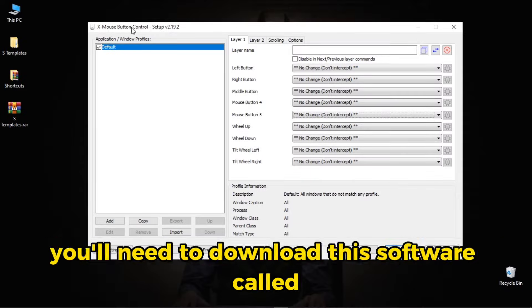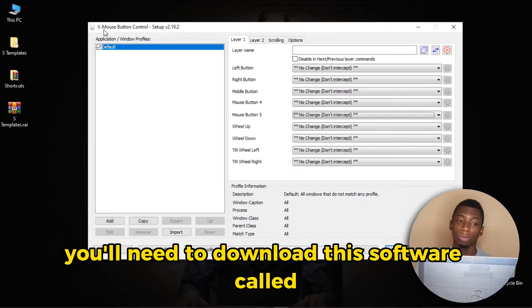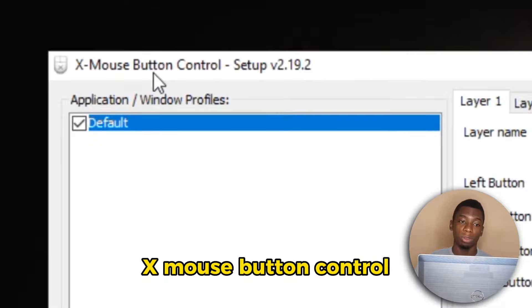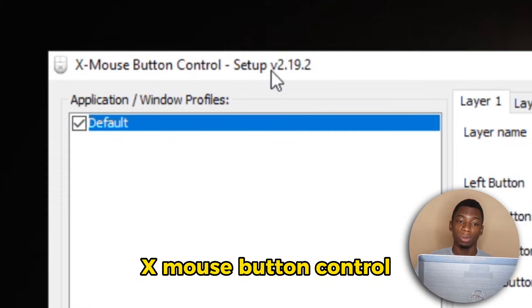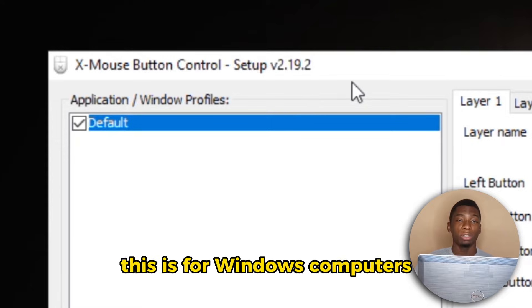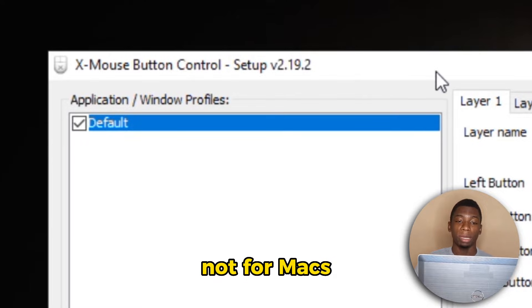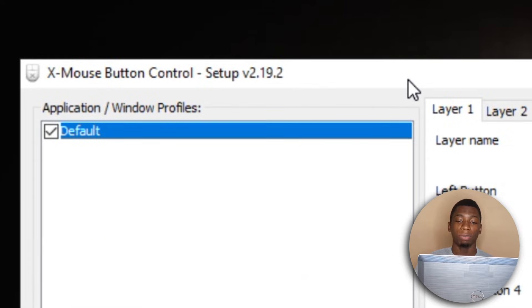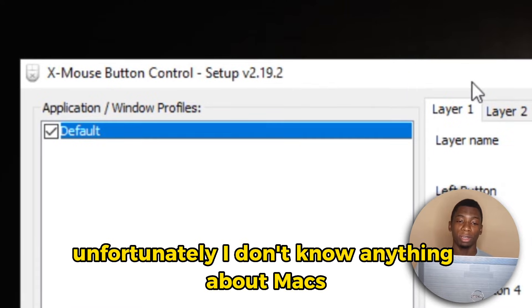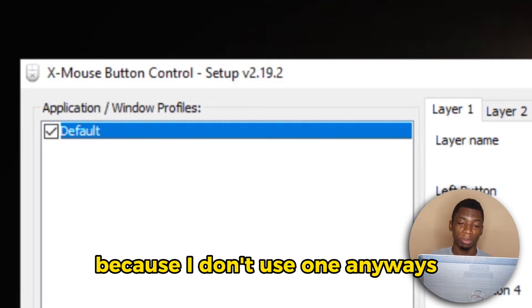To customize the buttons on the mouse, you need to download this software called X Mouse Button Control. This is for Windows computers, not for Macs. Unfortunately, I don't know anything about Macs because I don't use one.